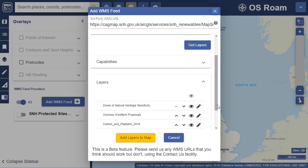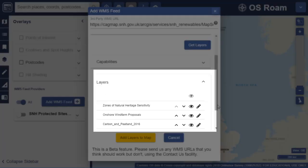Now select Get Layers. The available map layers should display under the heading Layers.